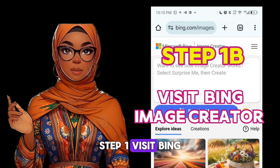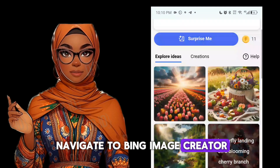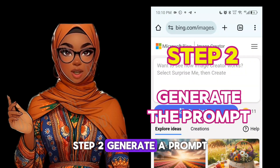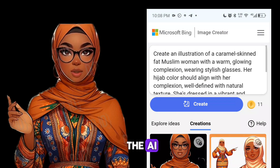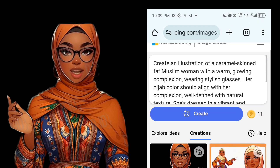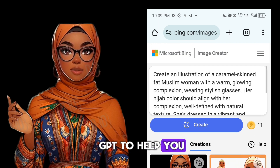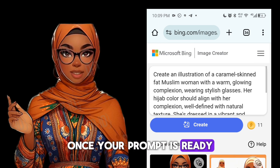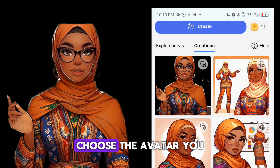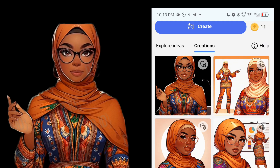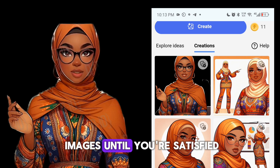Step 1: Visit Bing Image Creator. Open Google Chrome and navigate to Bing Image Creator. Step 2: Generate a prompt. You'll need to provide a prompt to guide the AI in creating your avatar. If you don't have a ready-made prompt, you can use ChatGPT to help you craft one. Once your prompt is ready, paste it into Bing Image Creator and review the results. Choose the avatar you like the most. If none of them meet your expectations, you can regenerate the images until you're satisfied.